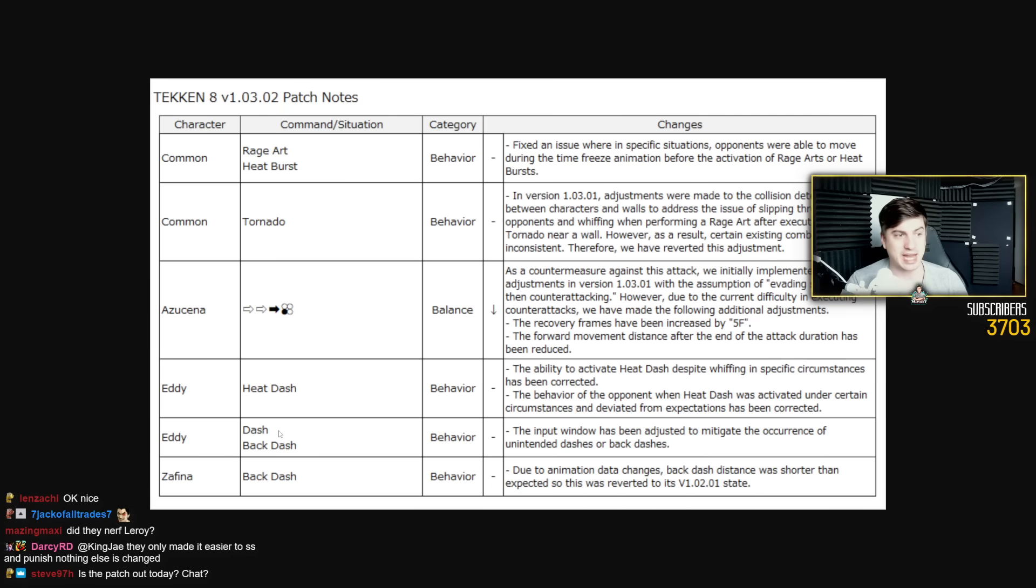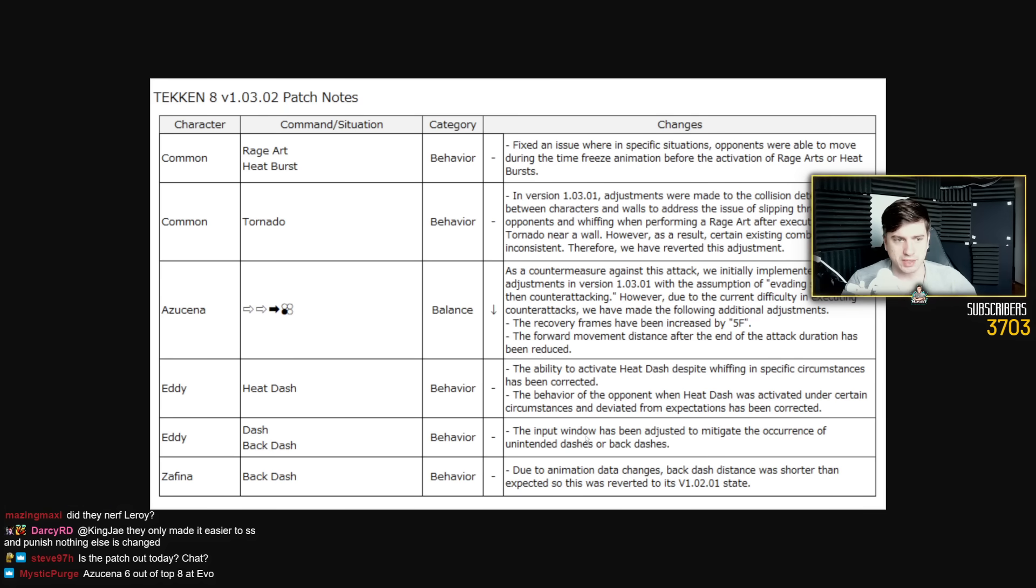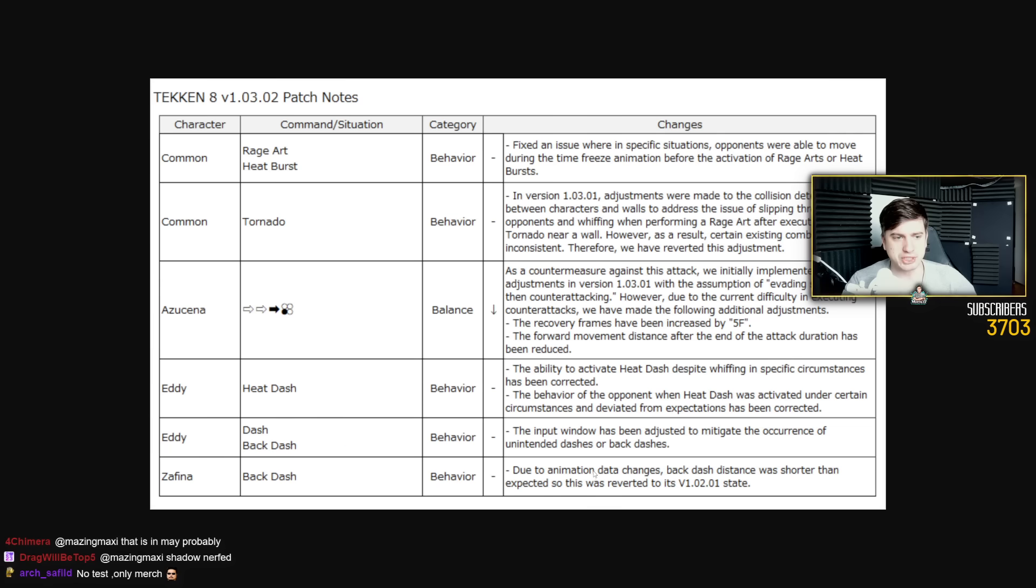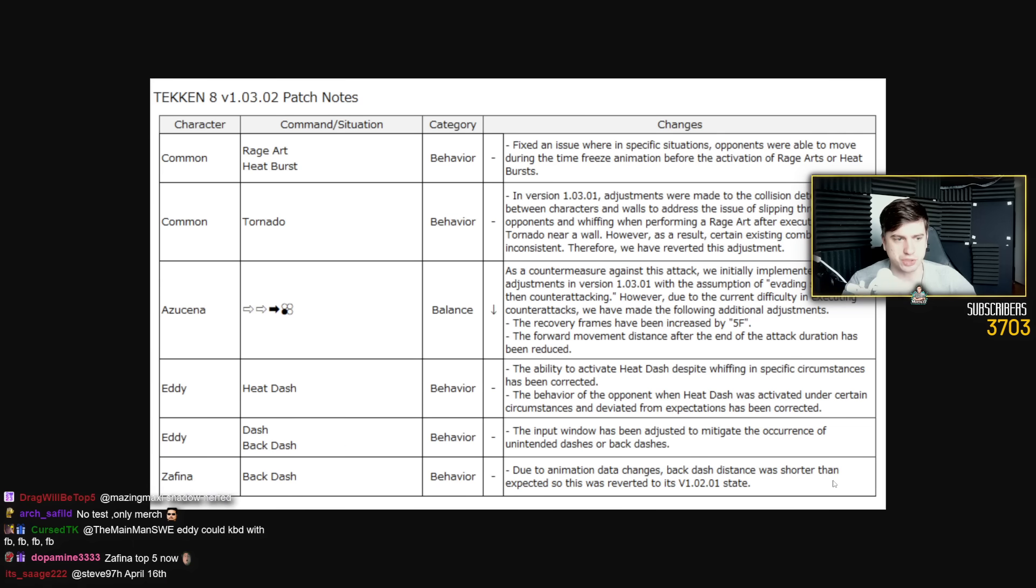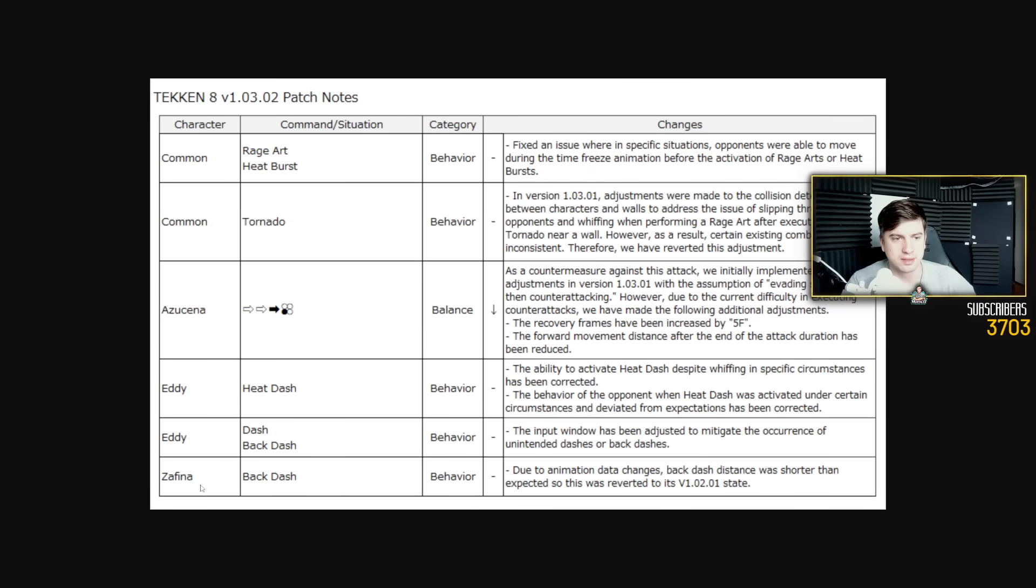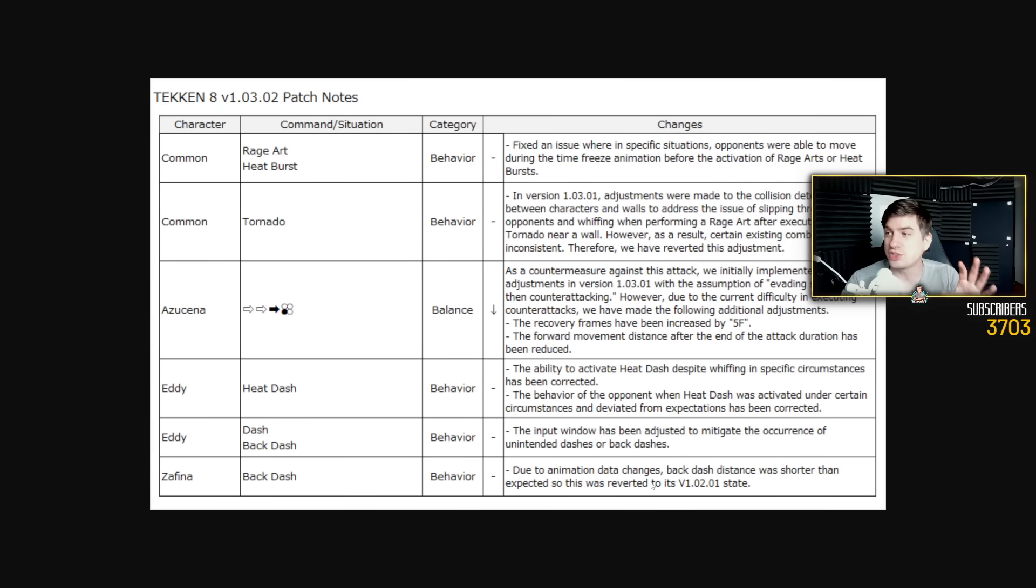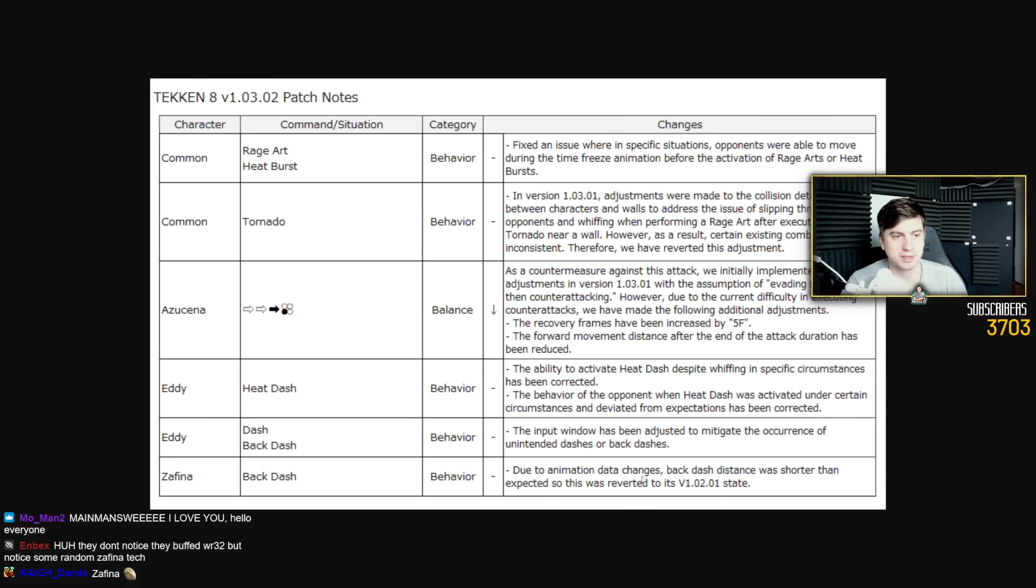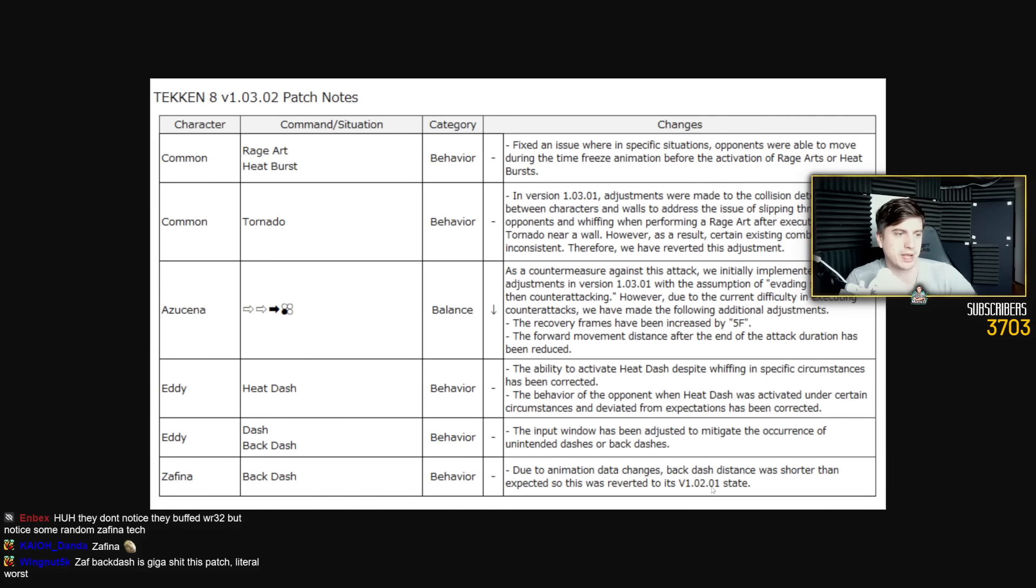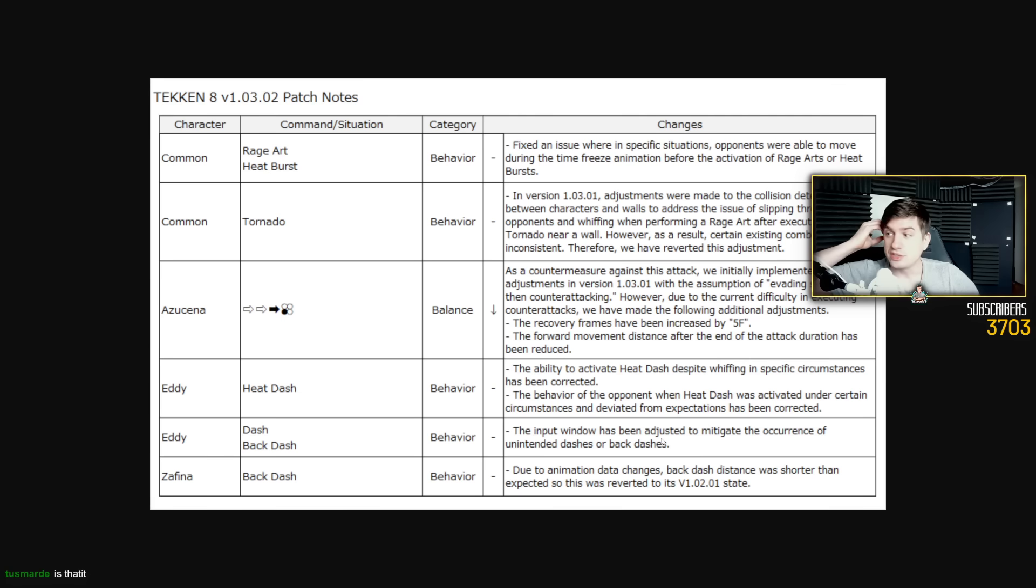Back dash. There's a lot of changes on back dash. The input window has been adjusted to mitigate the occurrence of unintended dashes or back dashes. Due to animation data changes, back dash distance was shorter than expected. So this was reverted to its version 1.0.2.0.1 state. Oh, Zafina got her back dash fixed as well. Oh right! I never saw this with my own eyes, but I heard from Zafina players that her back dash was gone with this patch. She almost couldn't back dash anymore. Due to animation data changes, back dash distance was shorter than expected. So this was reverted. Okay. So Zafina can back dash again.